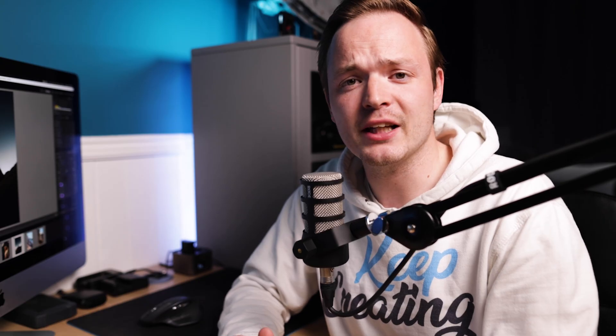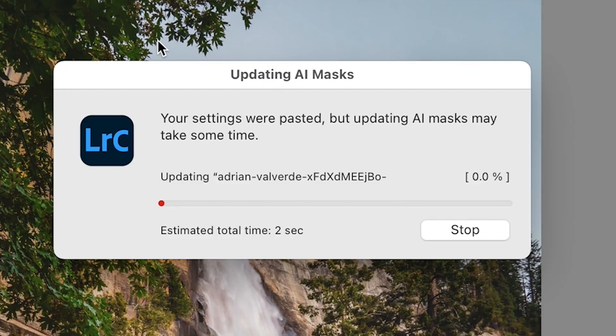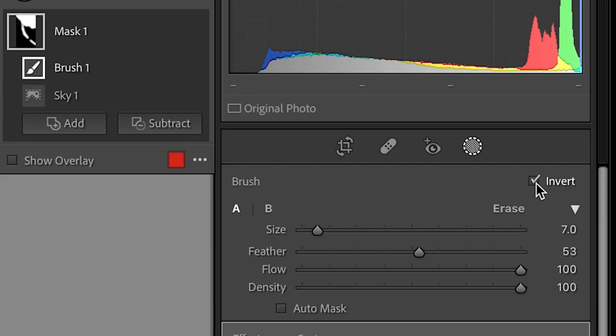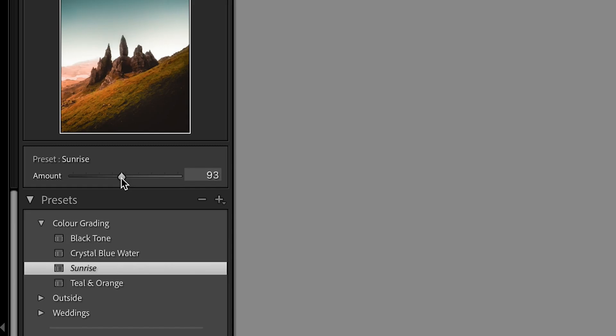So you can apply pretty much any preset and then change the intensity of it using the amount slider. It's going to save so much time in post. So there are my three favorite features in Lightroom classic: the AI masking, the clever invert tool, and the preset intensify slider. Make sure to write down in the comments below which one is your favorite.